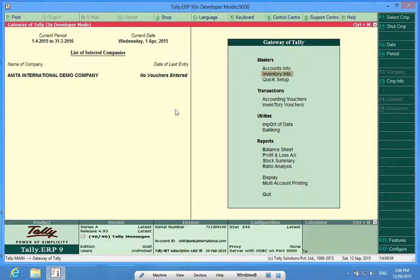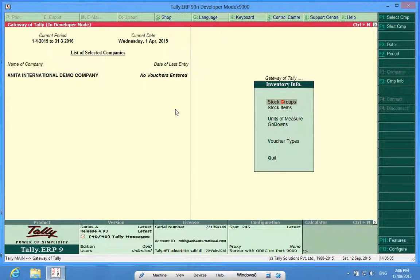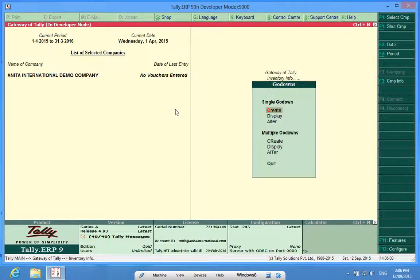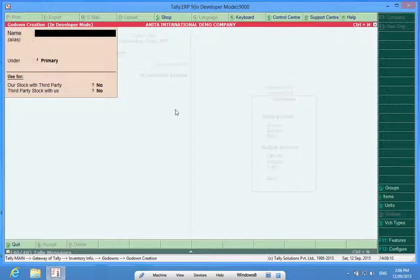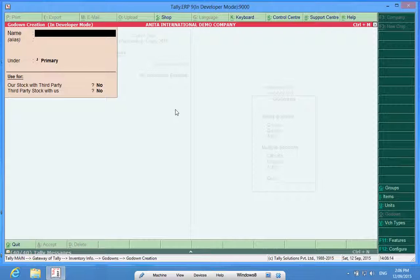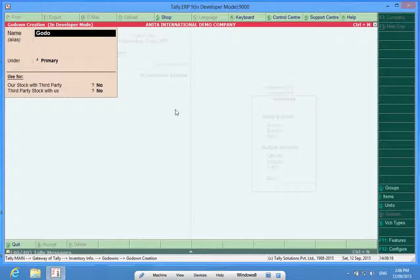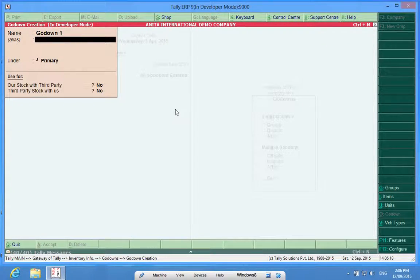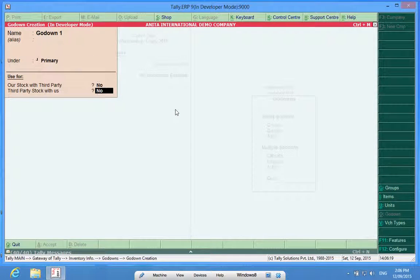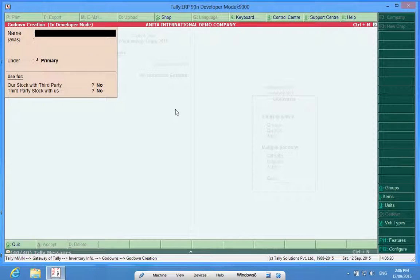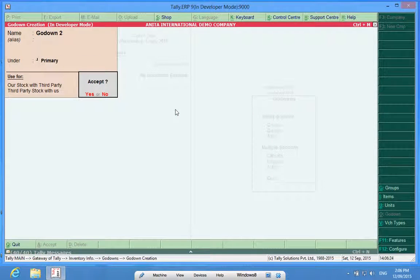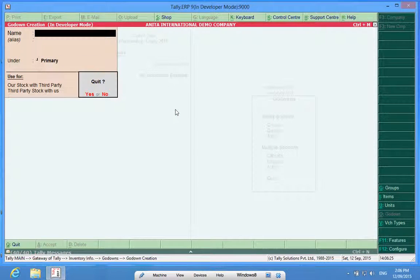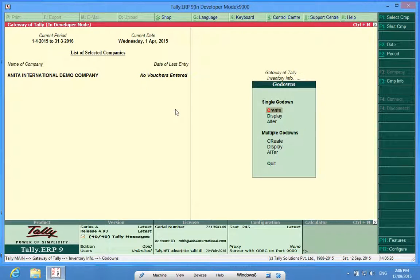Now in Inventory Info, we get a new field called godowns and in godowns, I am going to create some godowns: godown one, godown two. So I have created two godowns.